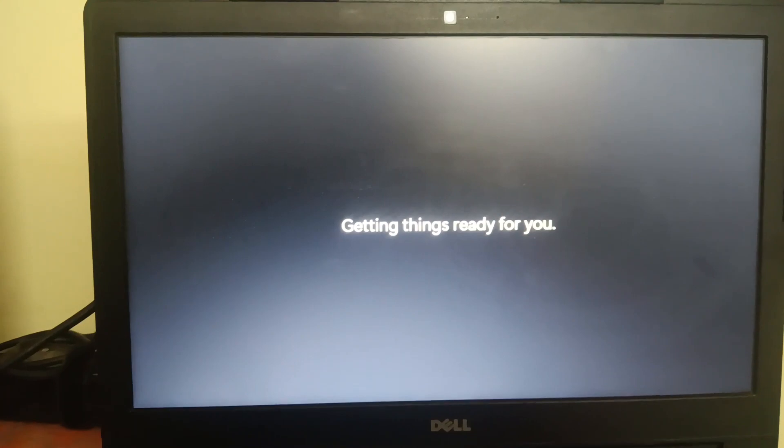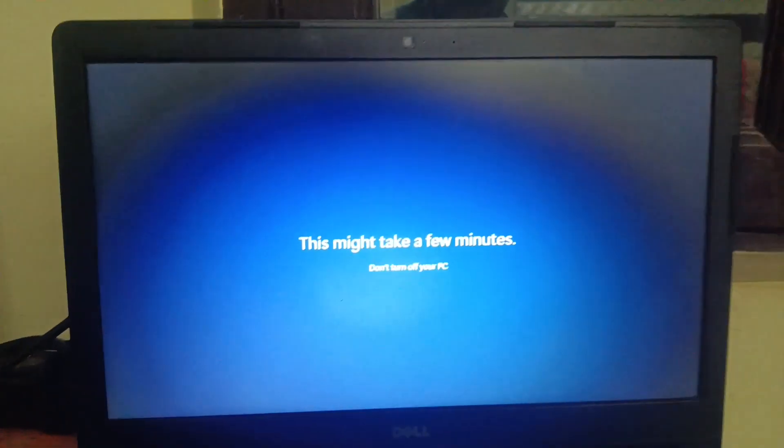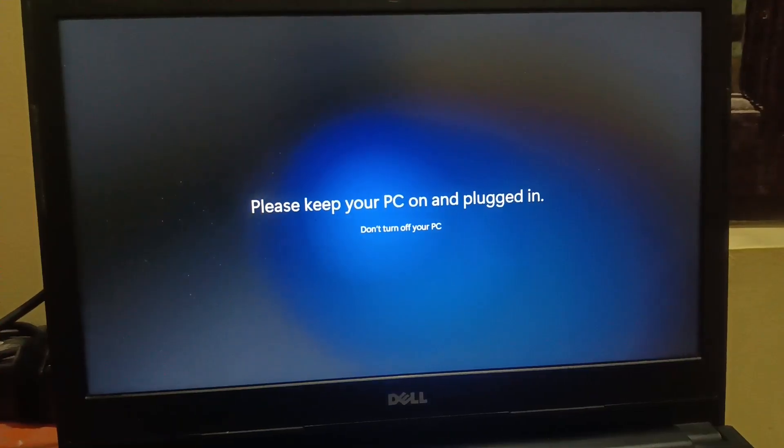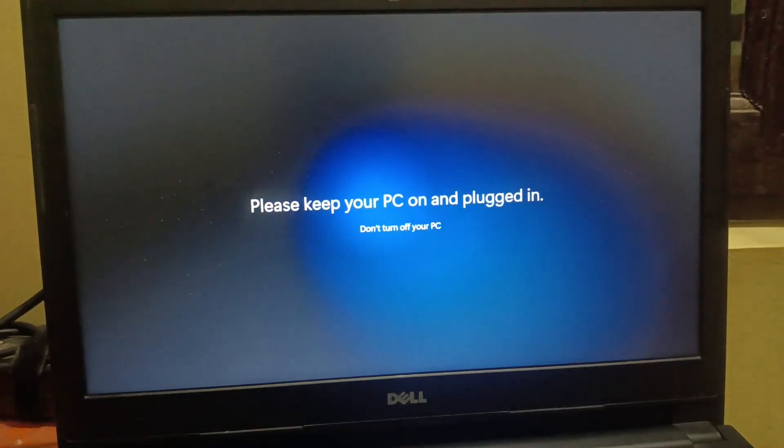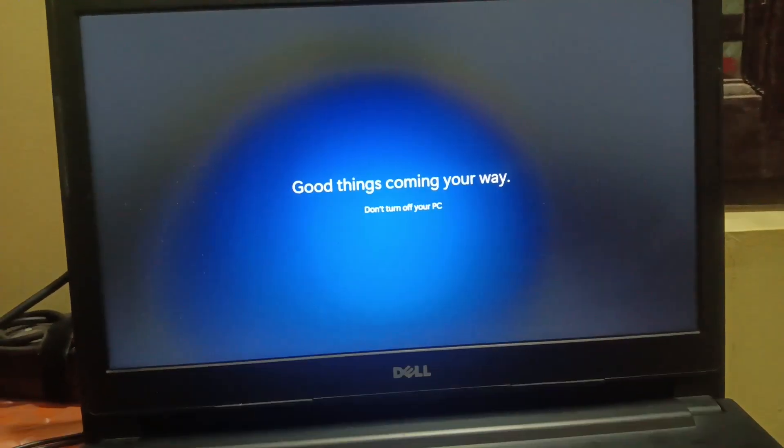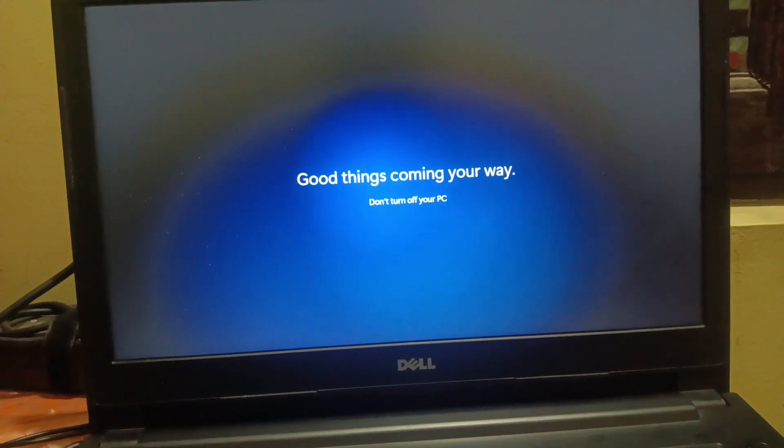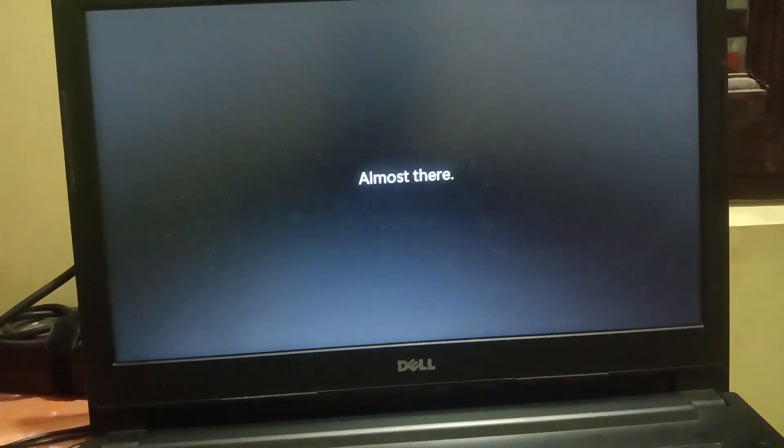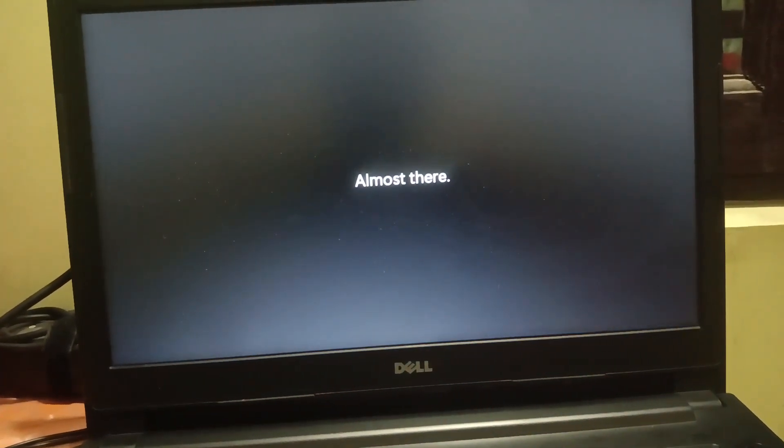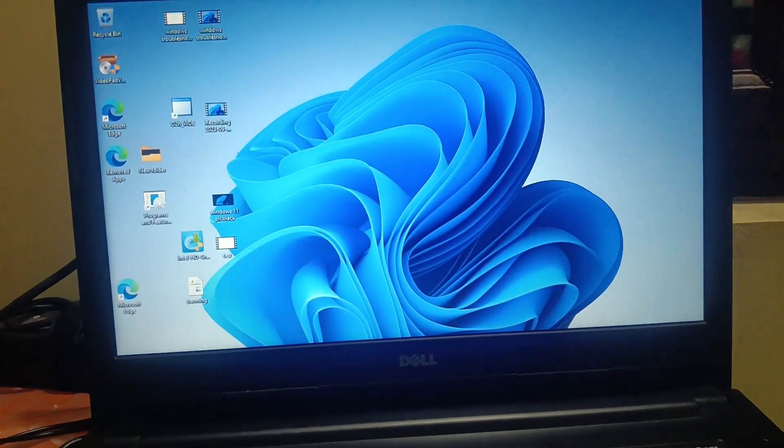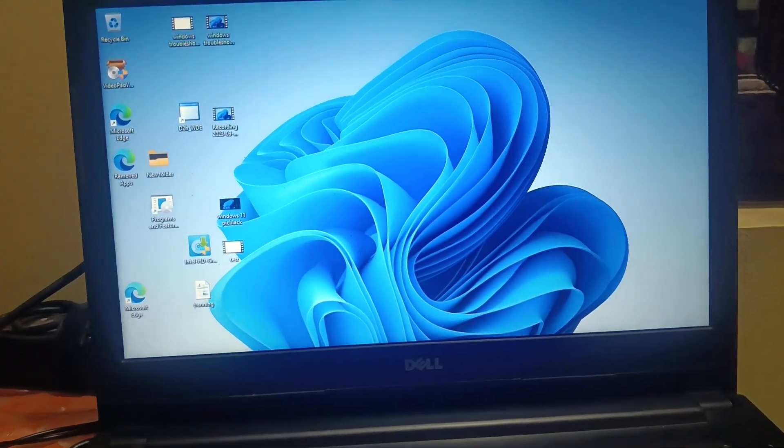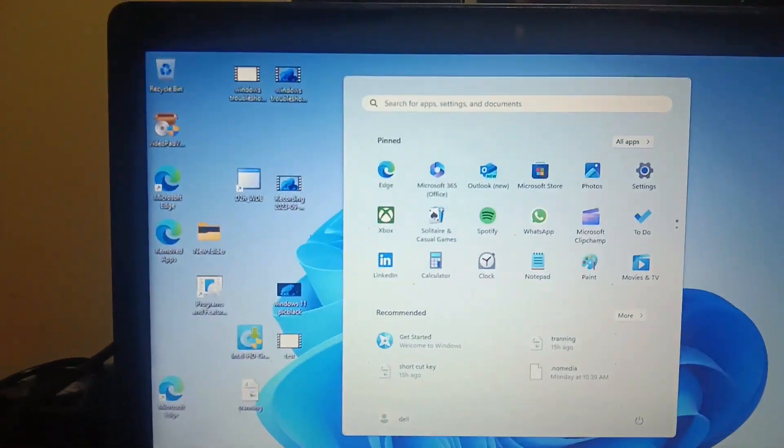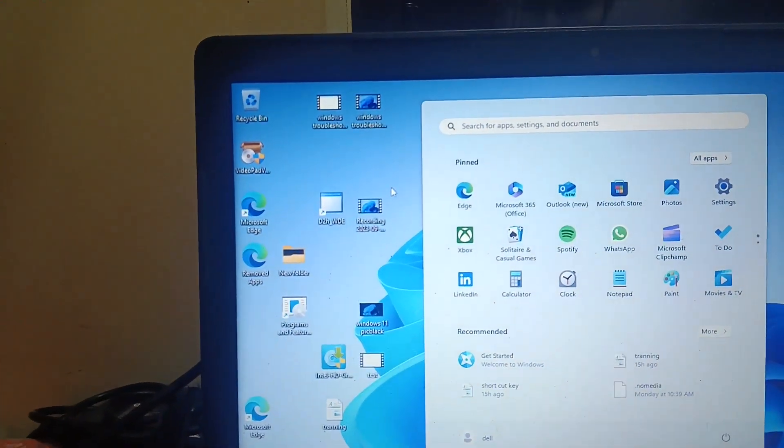The same password was working fine. This might take a few minutes. Please keep your PC on and plugged in. See, all the videos are here as you can see.